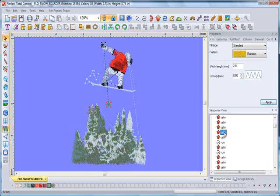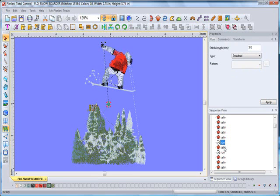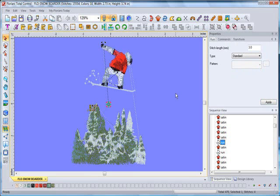And it yields total control within the properties box and within the editing features on the software. Truly it is amazing. Total control yields just what it says, total control of your embroidery design. Those are the selection tools. Let's move on.